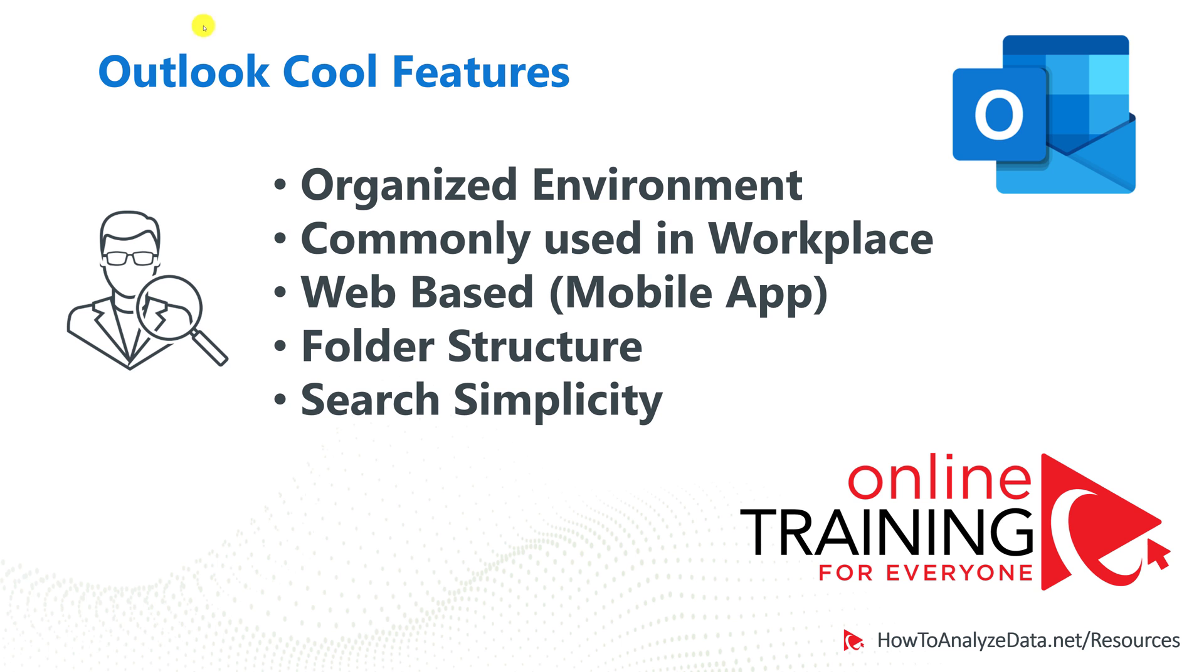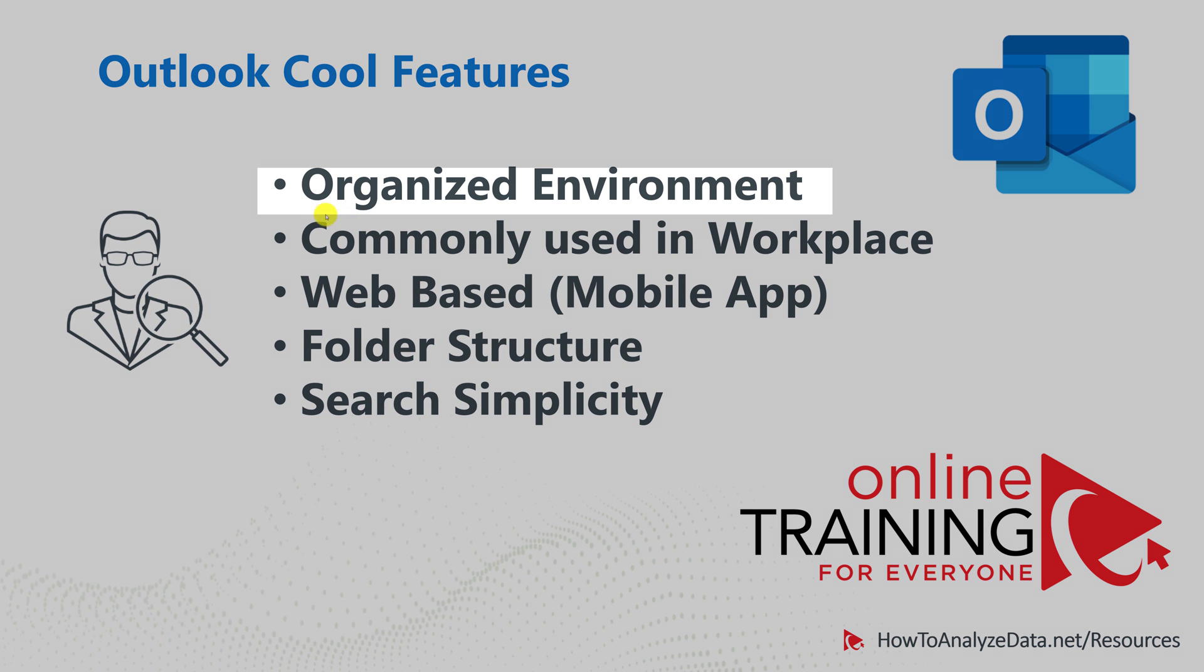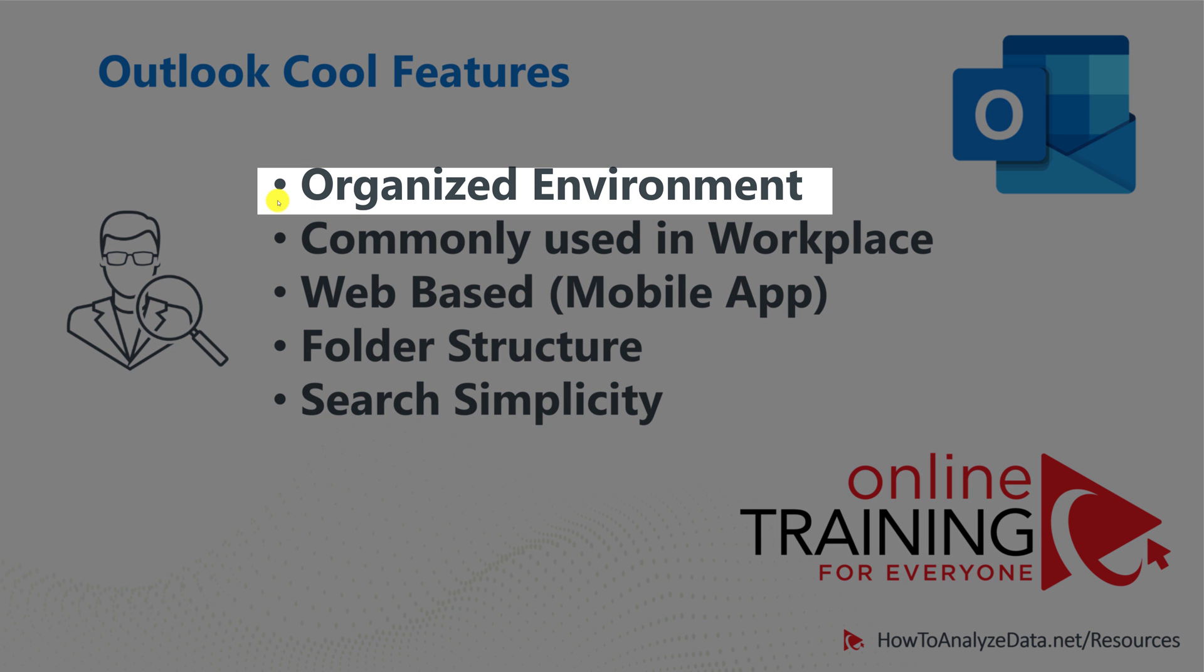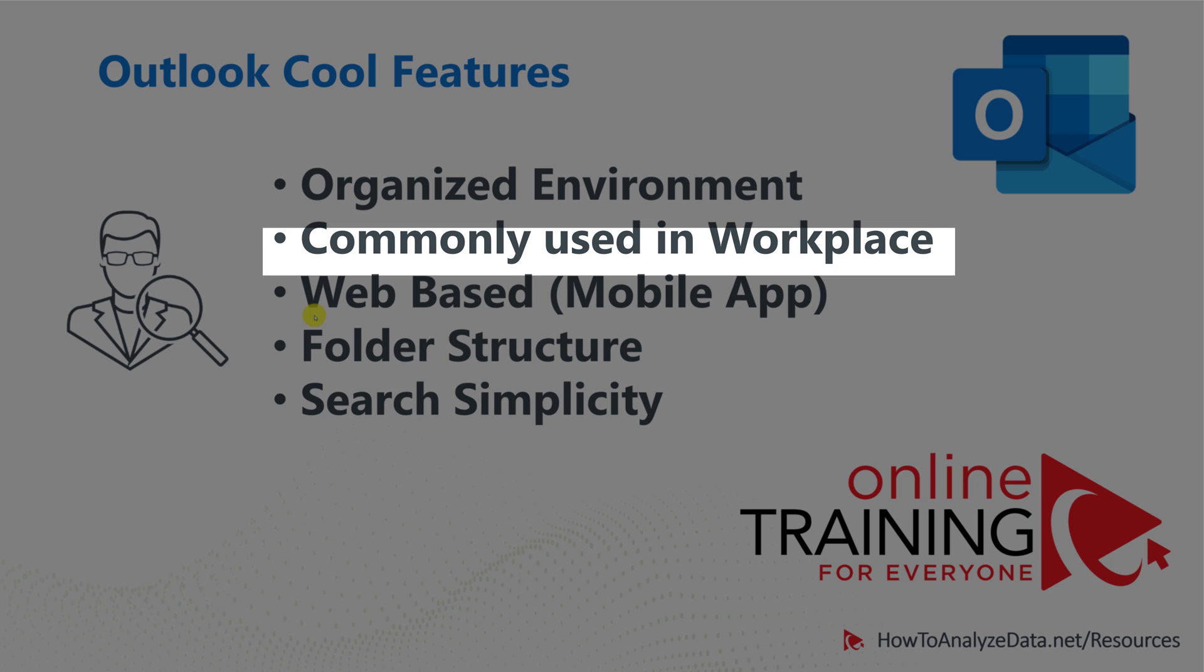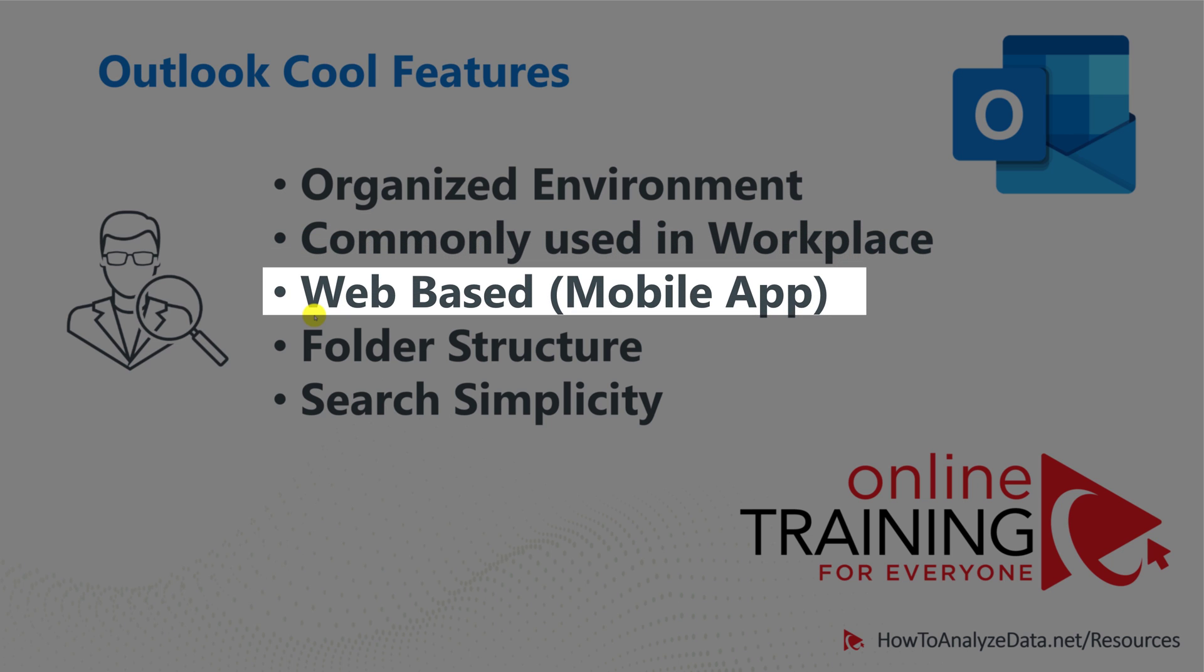Speaking about productivity innovation, let's talk about Outlook's cool features. It is an organized environment. Everything here is in one place. Outlook is one of the applications most commonly used in the workplace. You only need to learn it once, and then you can enjoy whatever version your company has, because they're very similar. This particular version that we're looking at is the web-based, but there are also mobile versions as well as the desktop versions, so it's available on all platforms.